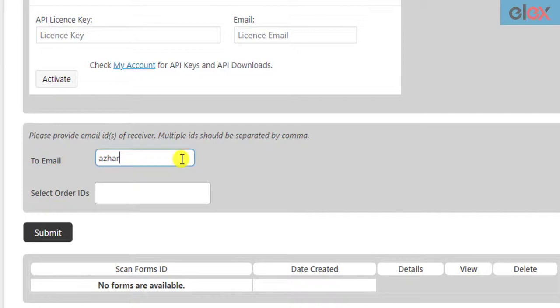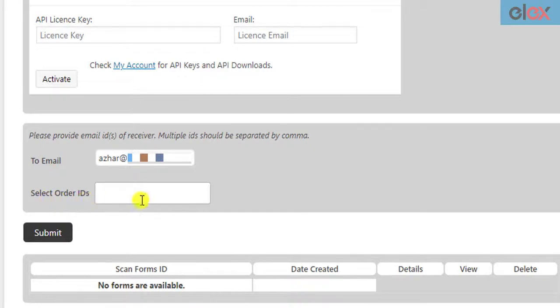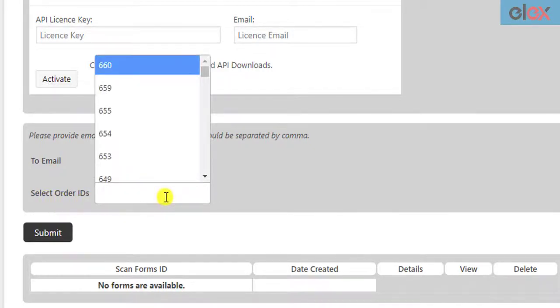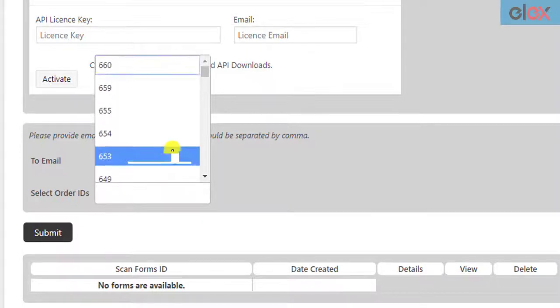You can enter one or more recipient email addresses separated by commas. The second setting is where you need to select the required WooCommerce order IDs. This drop-down will only list orders for which the shipment is created.